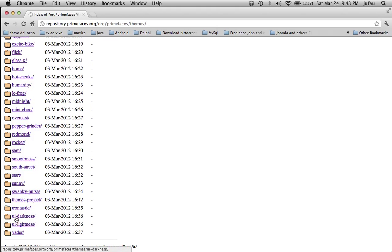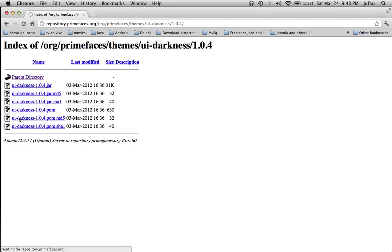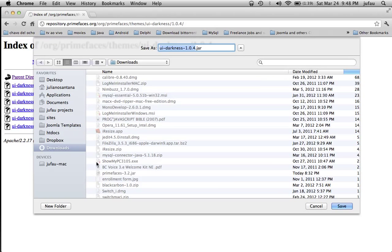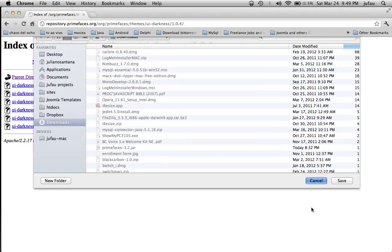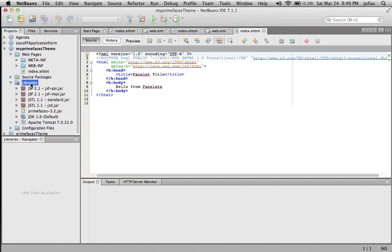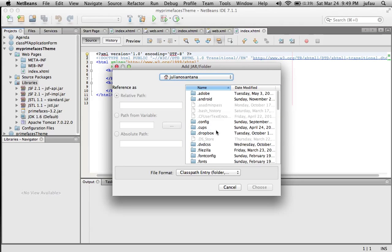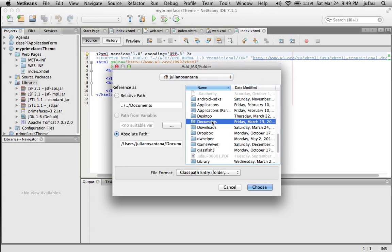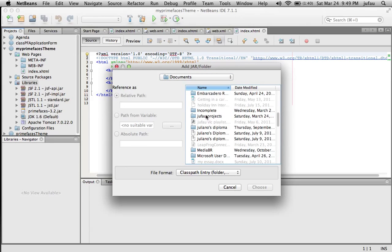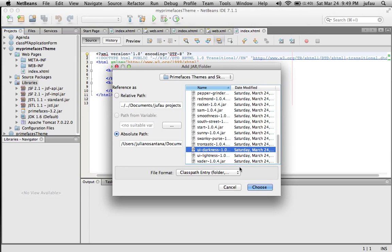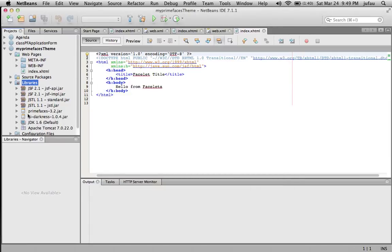Let's pick UIDarkness. The latest version is 1.0.4. I have it downloaded already so I'm not going to do it again, but you can download it anywhere on your computer. Go back to NetBeans and do the same thing — load the jar file into your project's library. I have all those themes downloaded already. Let's choose UIDarkness, select the jar file, and click Choose. Now you have it added.